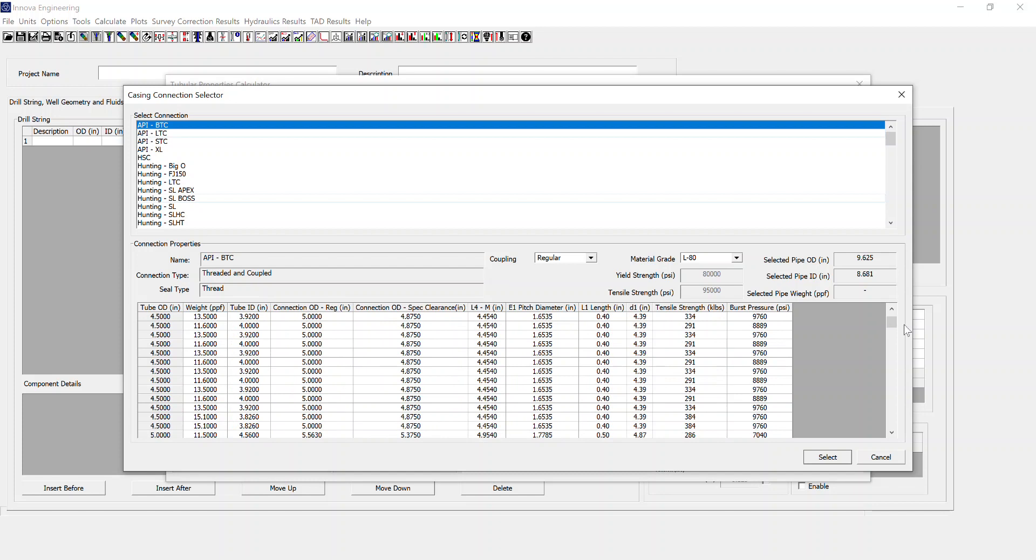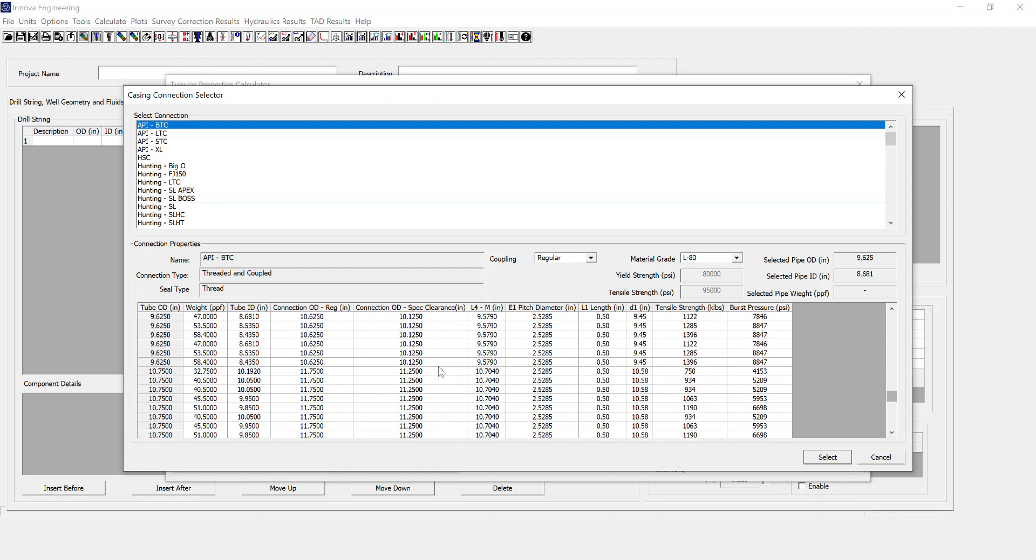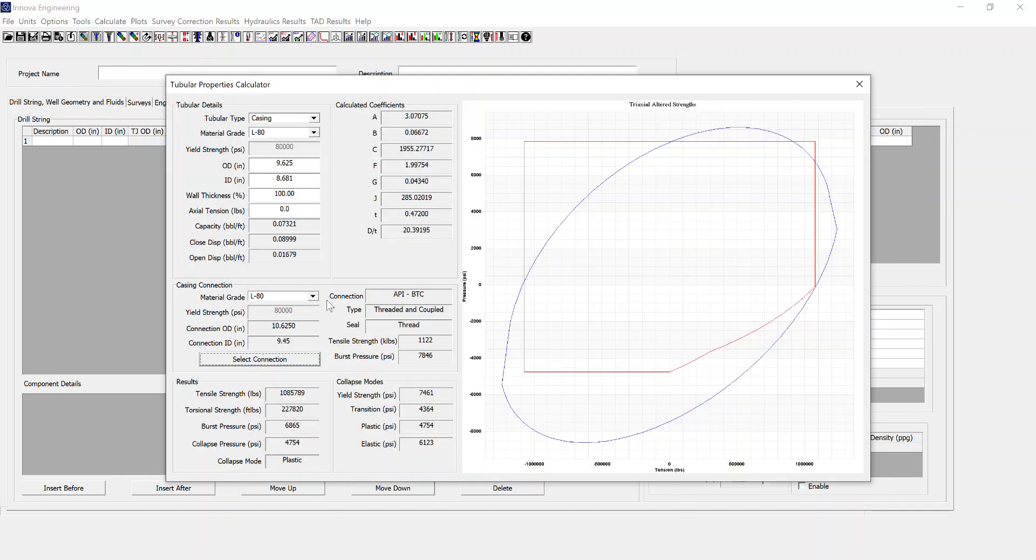Then I'm going to choose my 9 and 5 eighths, 47 ppf connection and hit select. And you'll see this section is now populated with the relevant information for that connection.